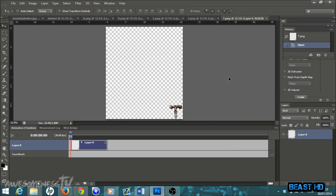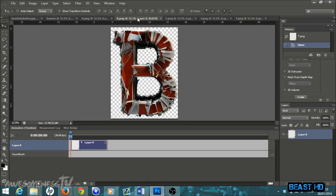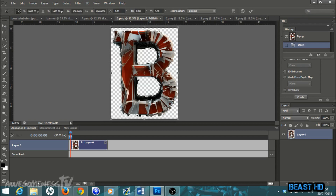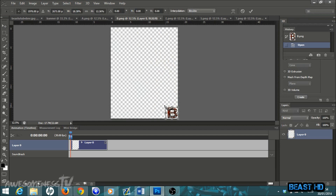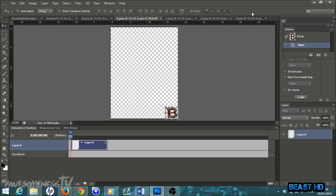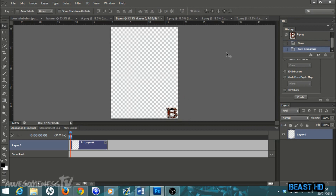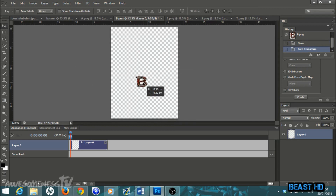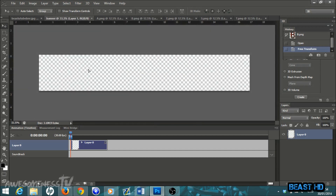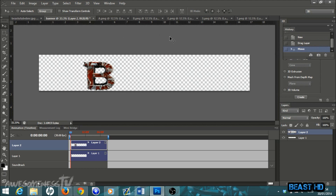Once all your letters are in, go to the first letter — my banner is going to say 'BEAST' so my first letter is B. Hit Ctrl+T on the keyboard, go to the top left corner, left-click and drag down to make the letter smaller, then hit the tick. Make sure you're on your move tool — it's the very first tool at the top. With the move tool you can left-click and drag the letter into the banner template. It doesn't really matter where you put it right now because we'll sort that out in a minute.